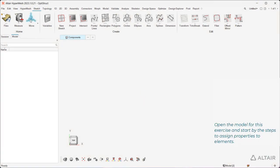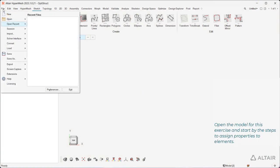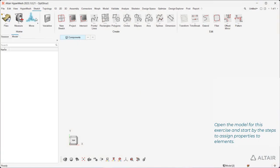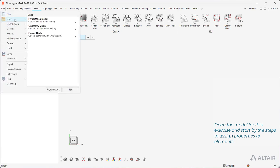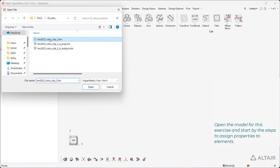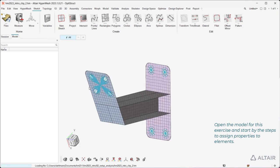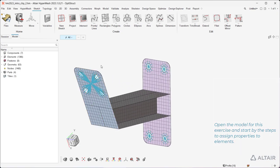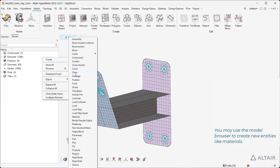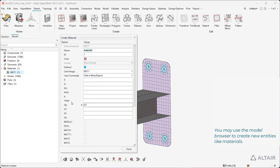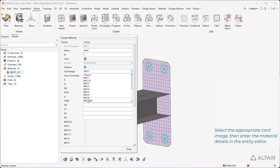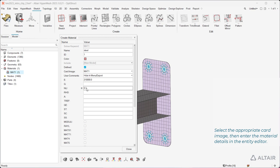Open the model for this exercise and start by the steps to assign properties to elements. You may use the model browser to create new entities like materials. Select the appropriate card image, then enter the material details in the entity editor.